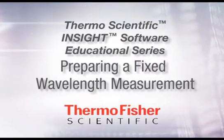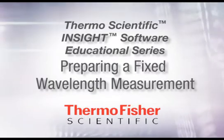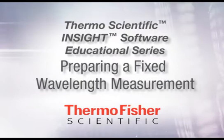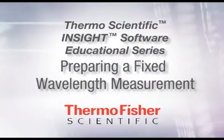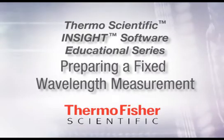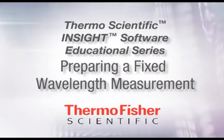Welcome to the Thermo Scientific Insight Software Educational Series. These videos introduce you to the functionality of Insight Software and demonstrate commonly performed applications.